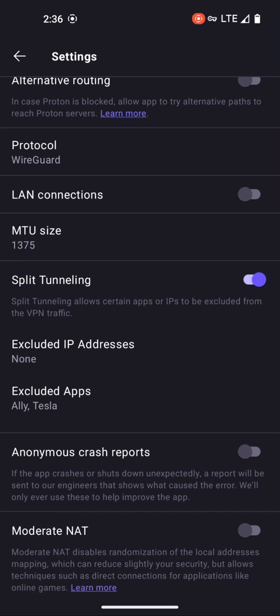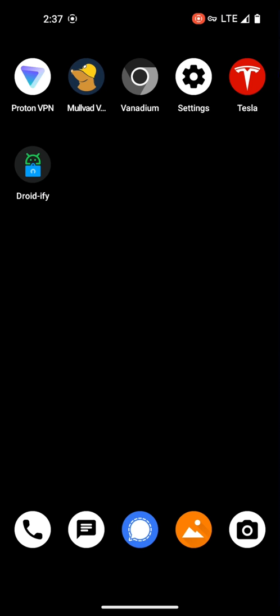One of the big features for me is split tunneling. In the excluded apps section, I have Ally and Tesla in this list. This is because Ally and Tesla do not allow users to log in who are connected to a VPN — they block all VPN users. So as you can see, ProtonVPN is very customizable.